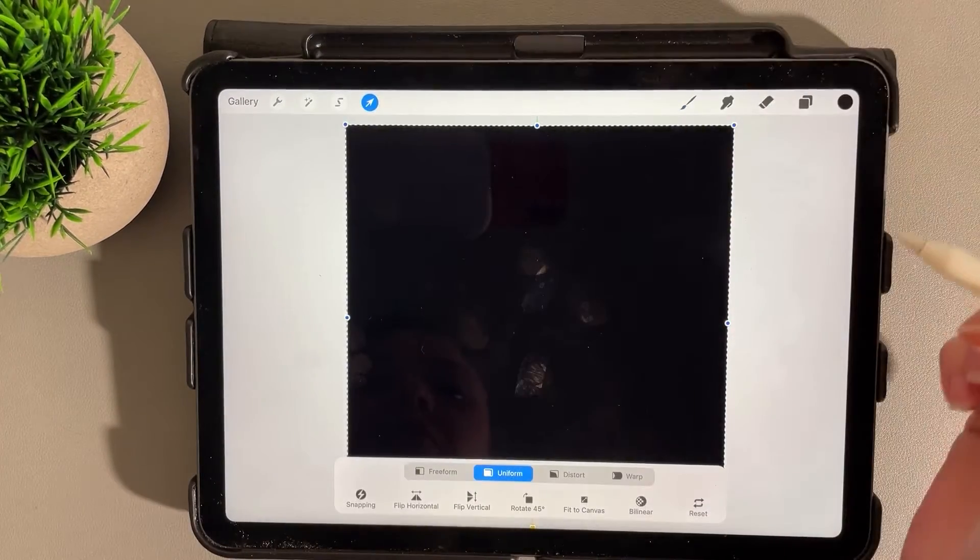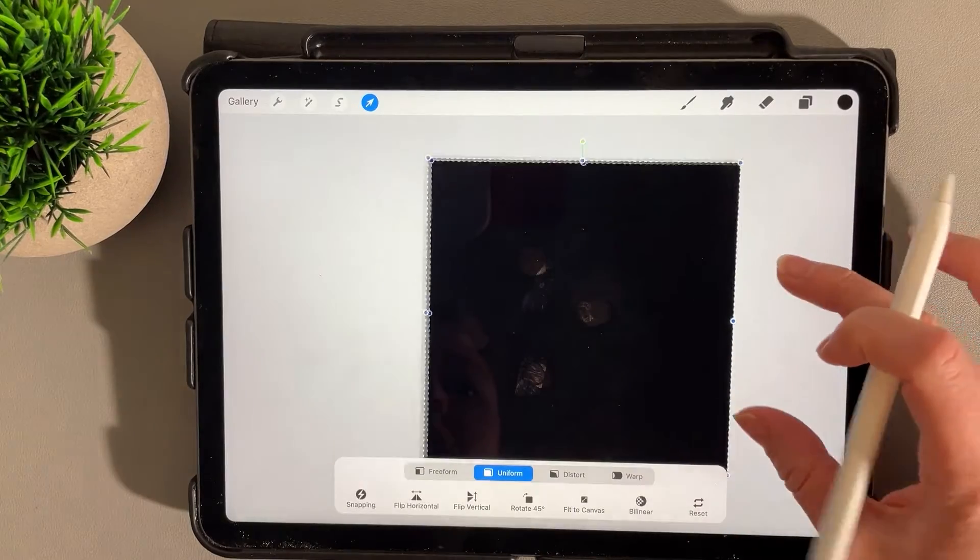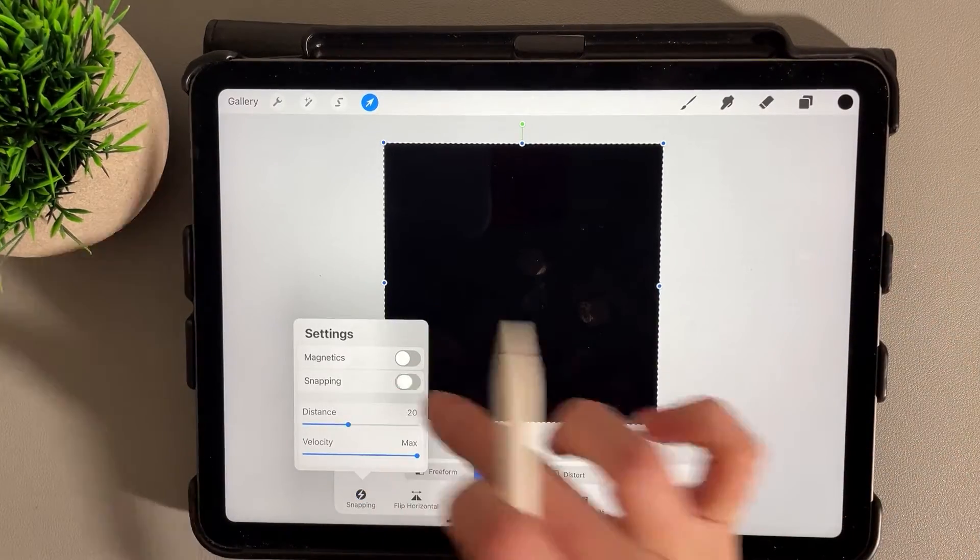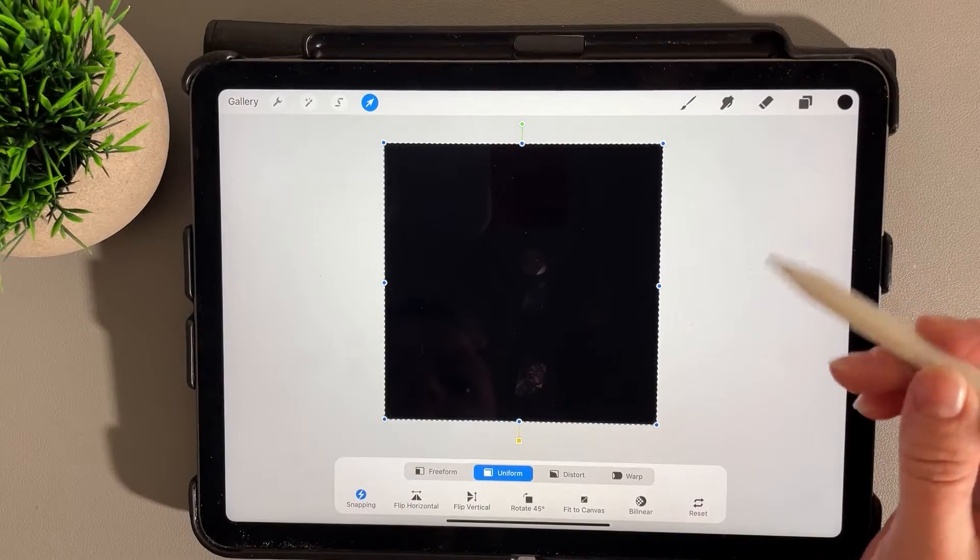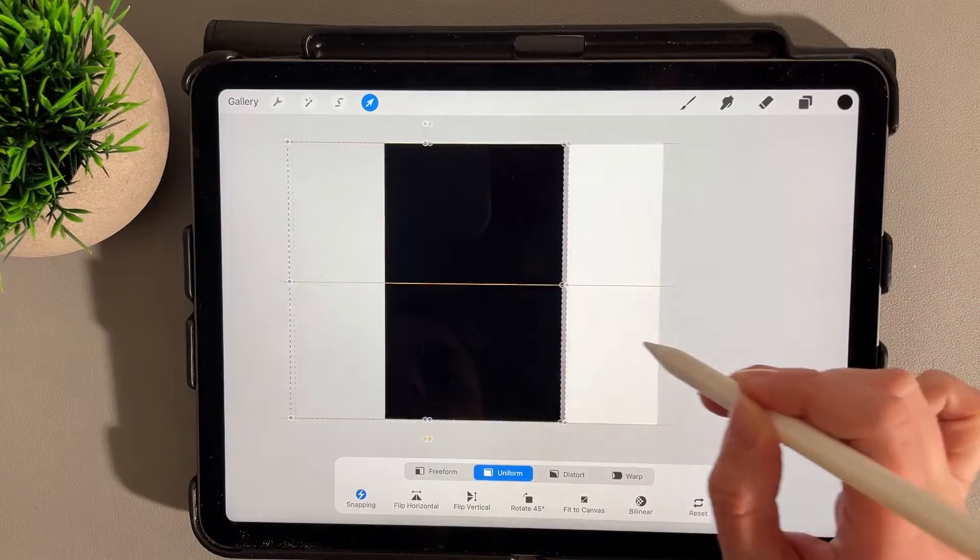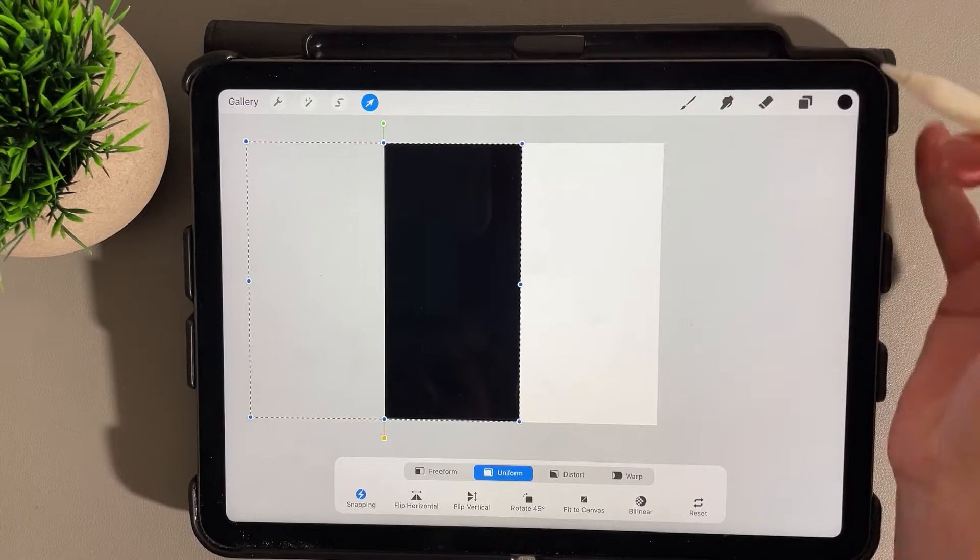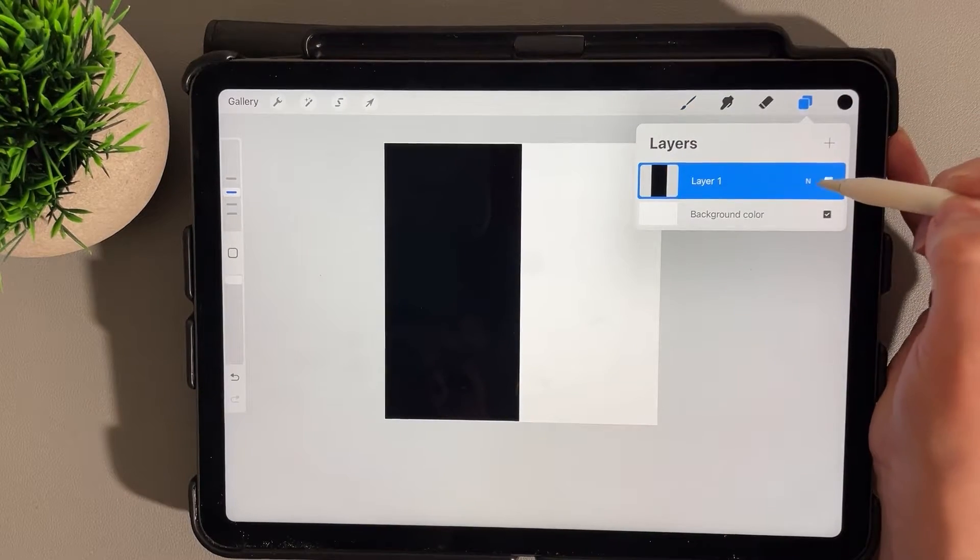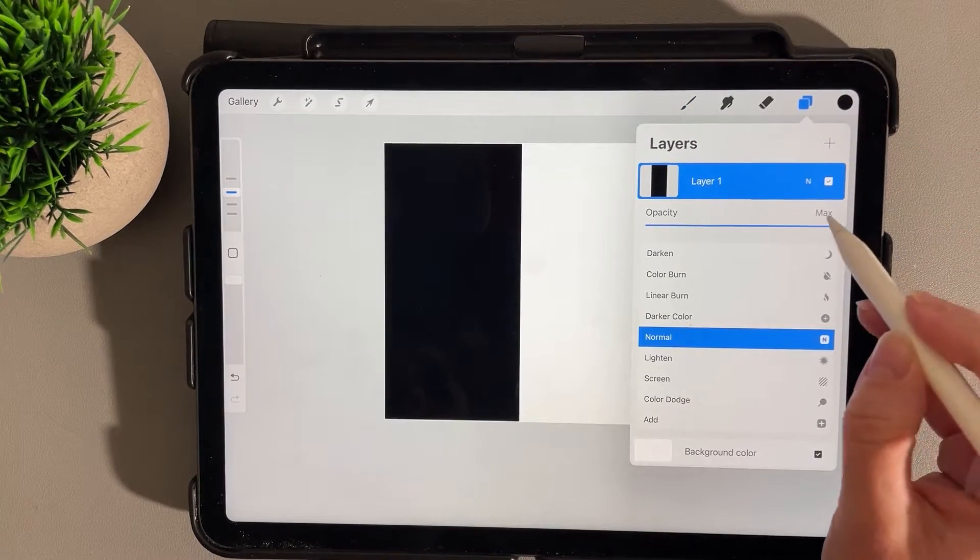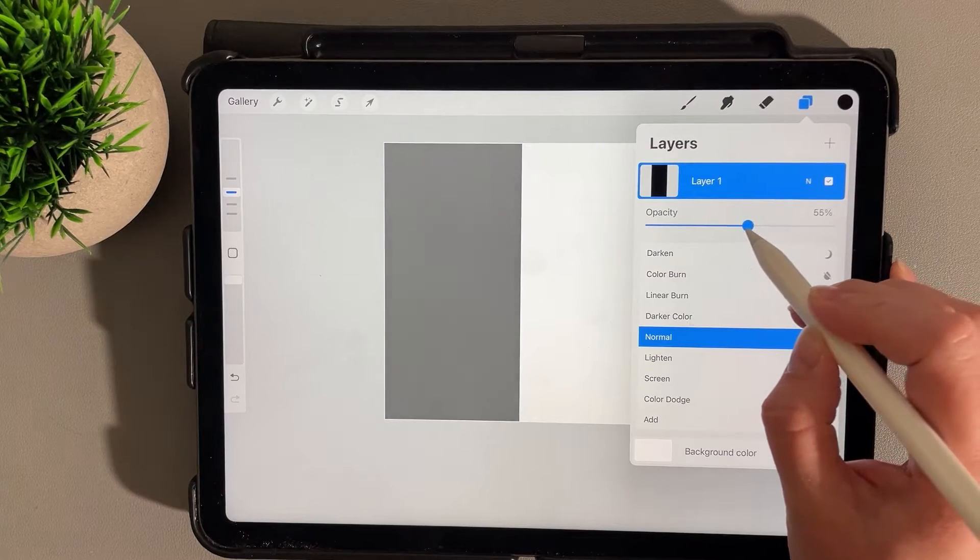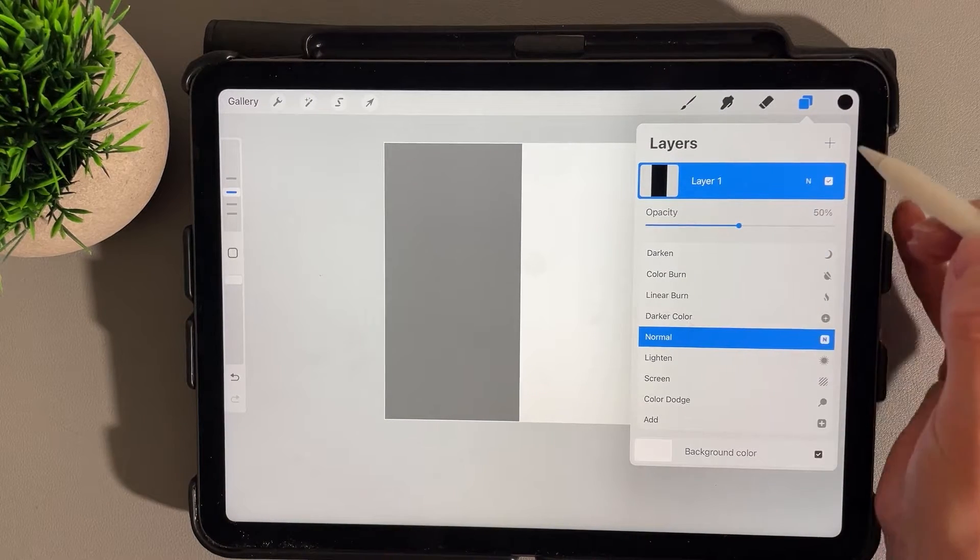the move tool and then we'll zoom out. Make sure snapping is turned on, and then you're just going to drag it to the side using those guidelines. Let's go ahead and change the opacity on this and bring it down to 50%.